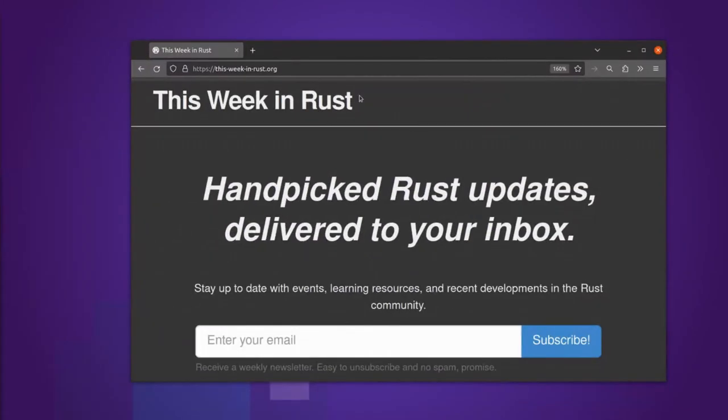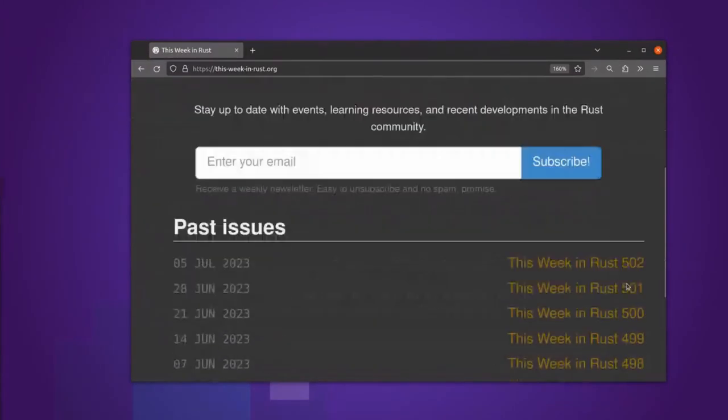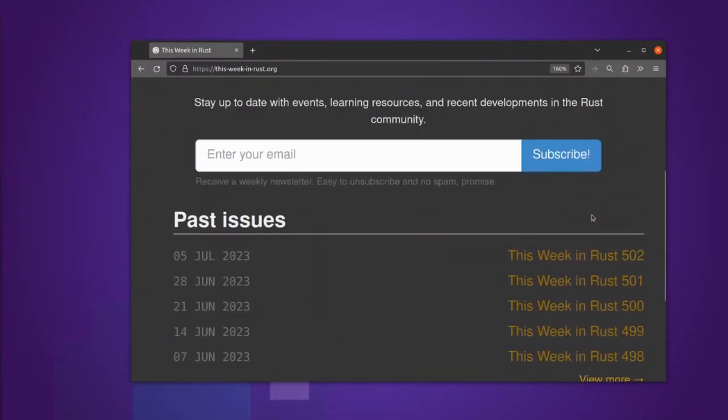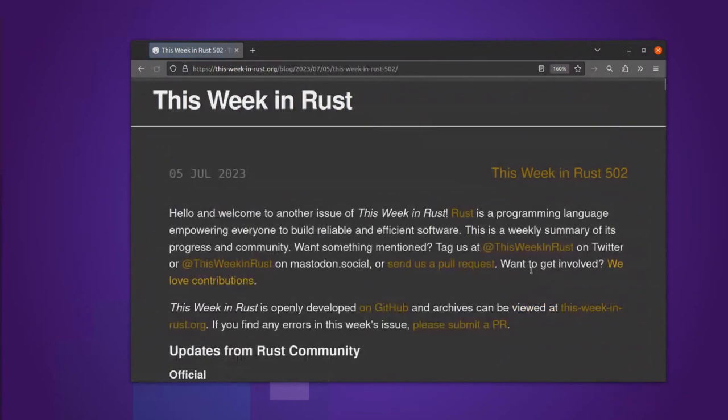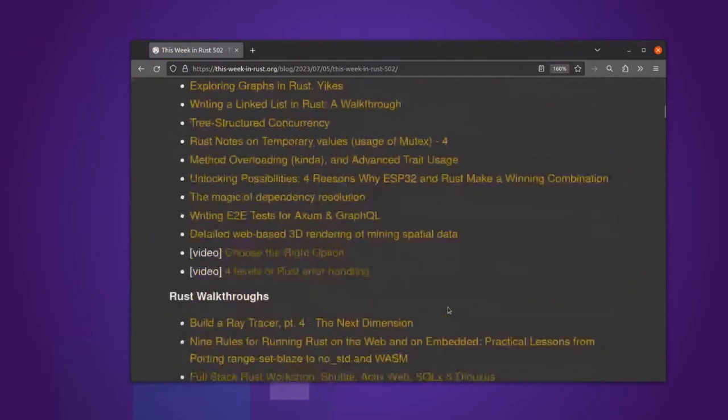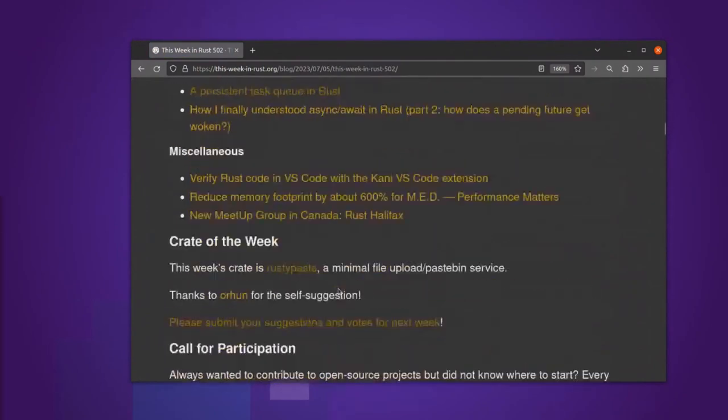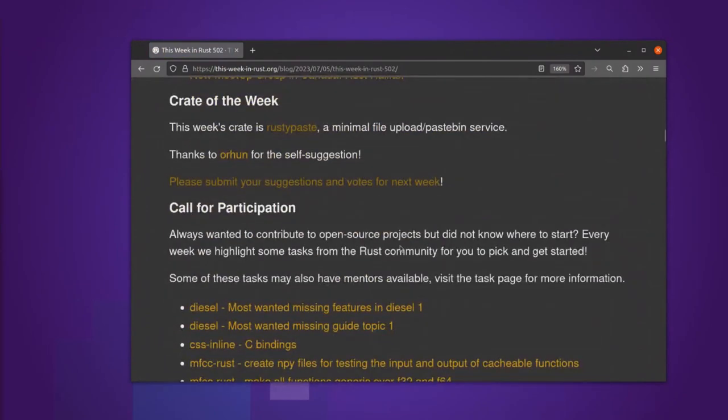Hey, welcome to This Week in Rust, specifically Crate of the Week number 502.